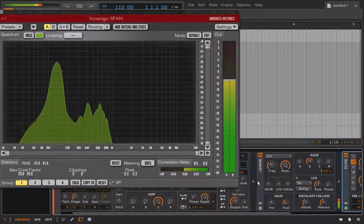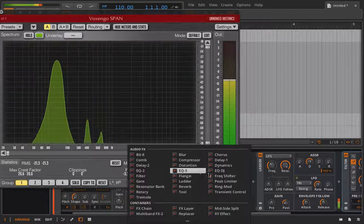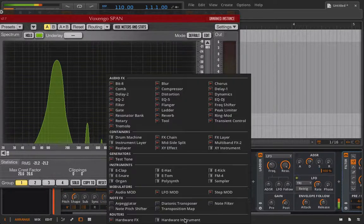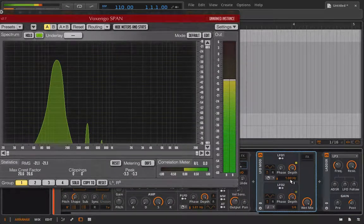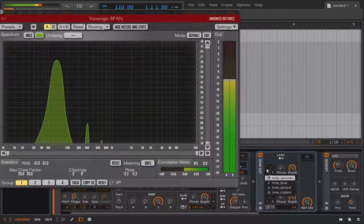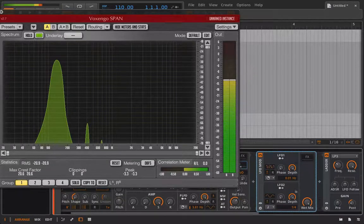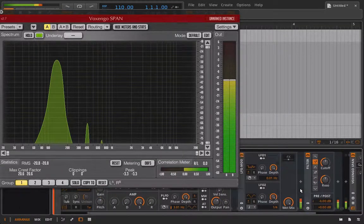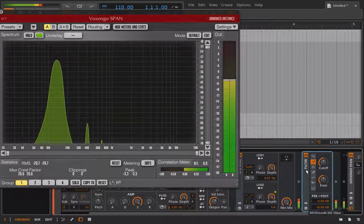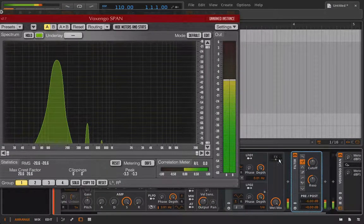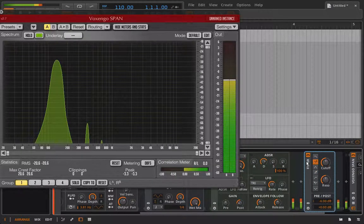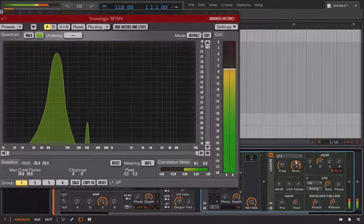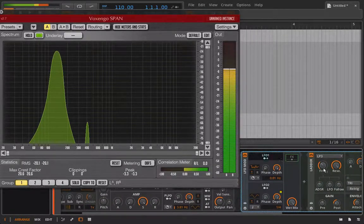So this would be a fun time to maybe add on an LFO, turn it to sample and hold mode. Now that was bizarre, and get to modulating.